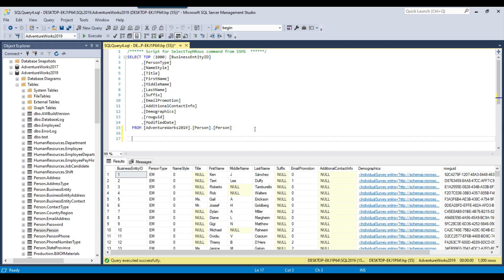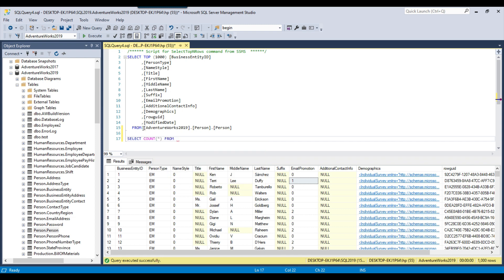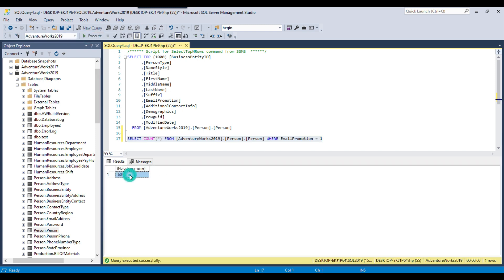Now suppose you want to get the count from this particular table — the total number of records for a particular condition. Like if you want to know how many records there are where email promotion is, for example, 0, 1, or 2, you can use the count star function. So we can write the query like: select count(*) from [table name] where email promotion equal to 1. If we execute this query it will show the total number of records — there are 5,044 records with email promotion equal to 1.